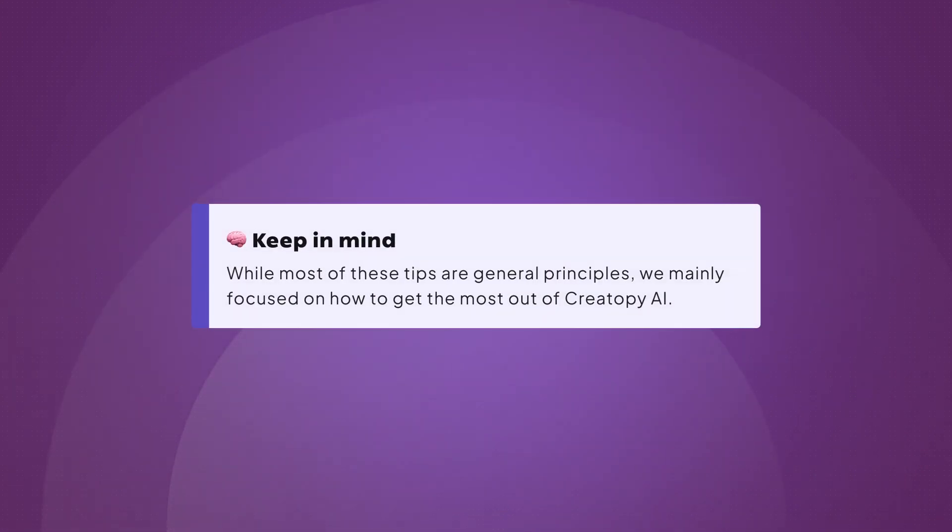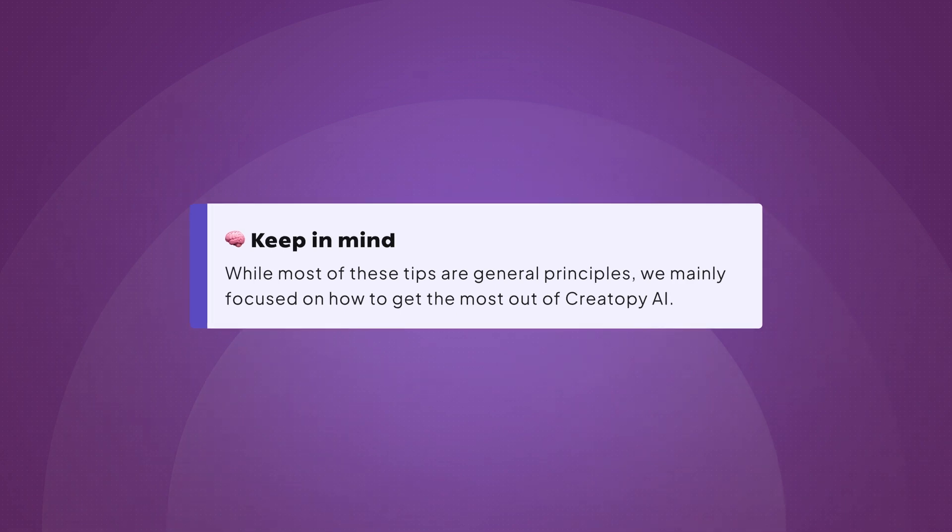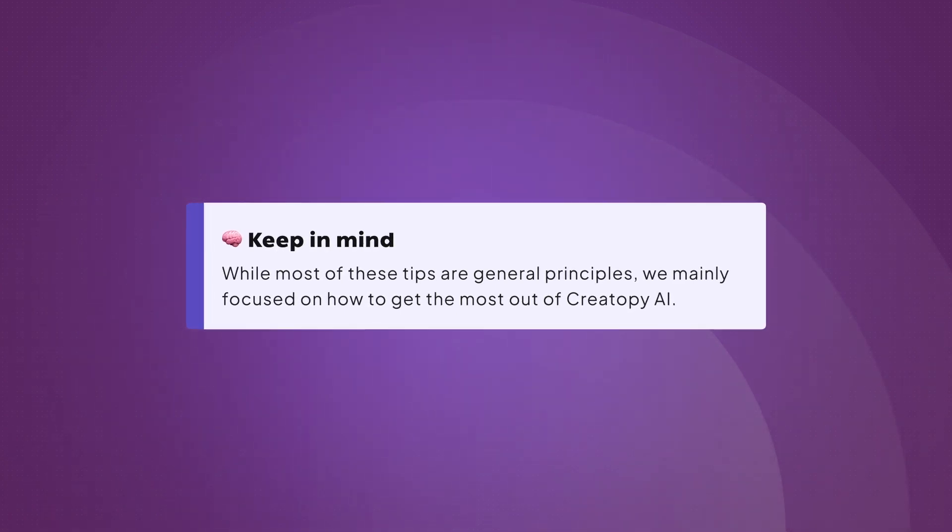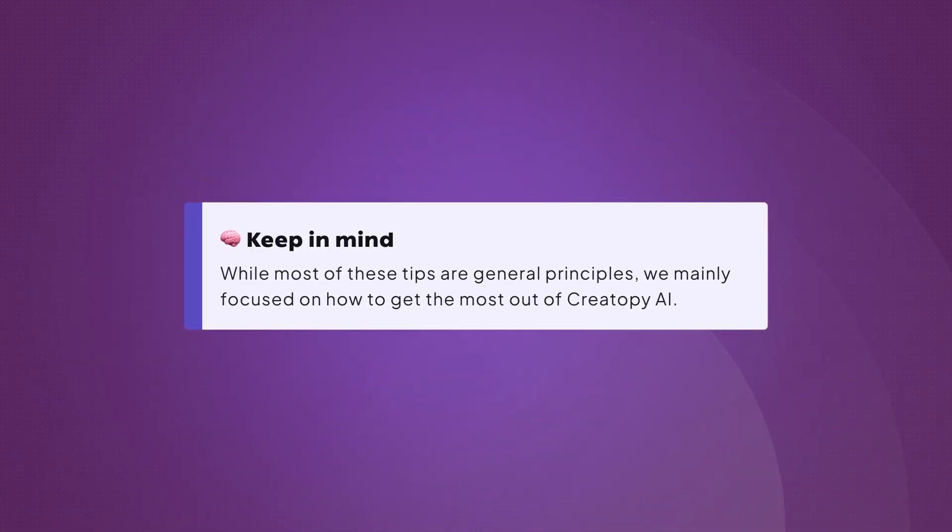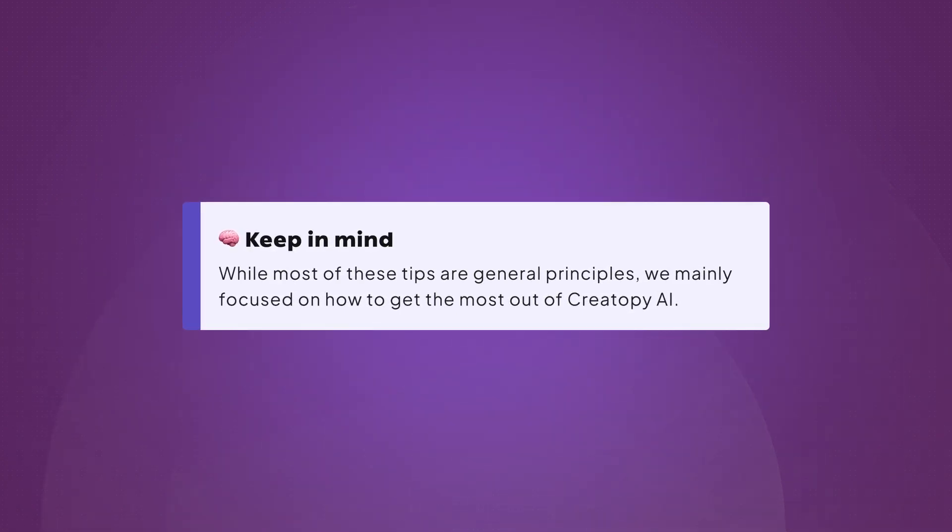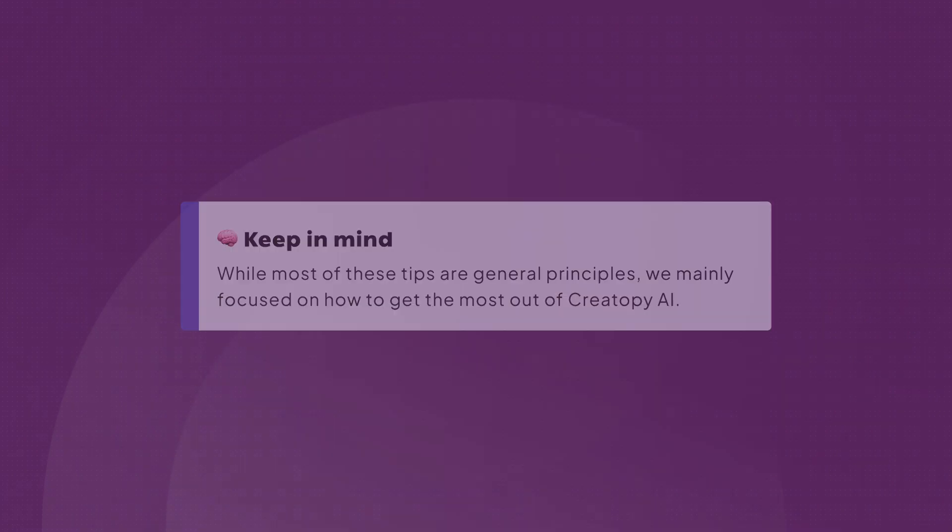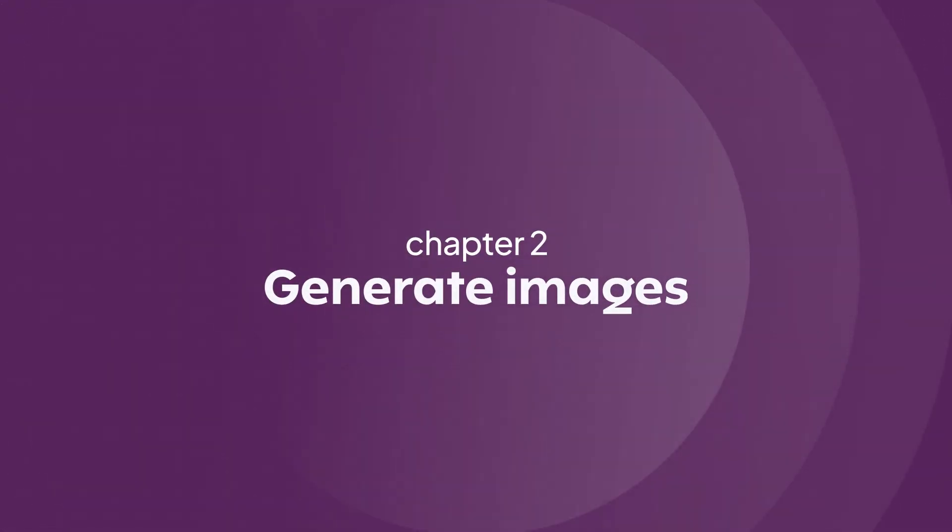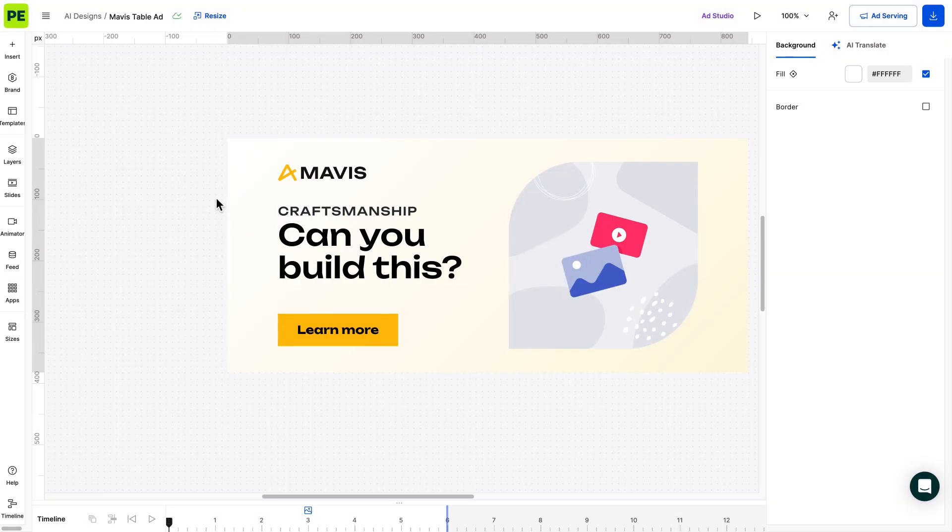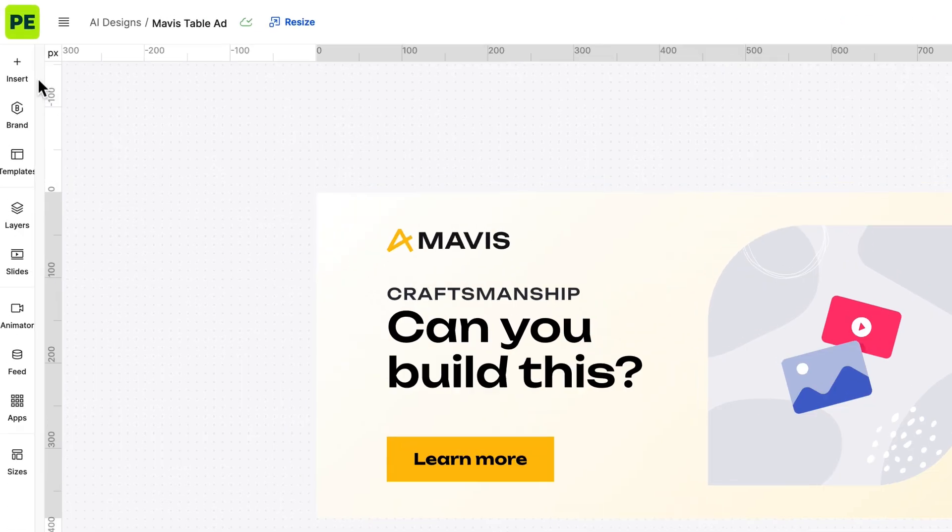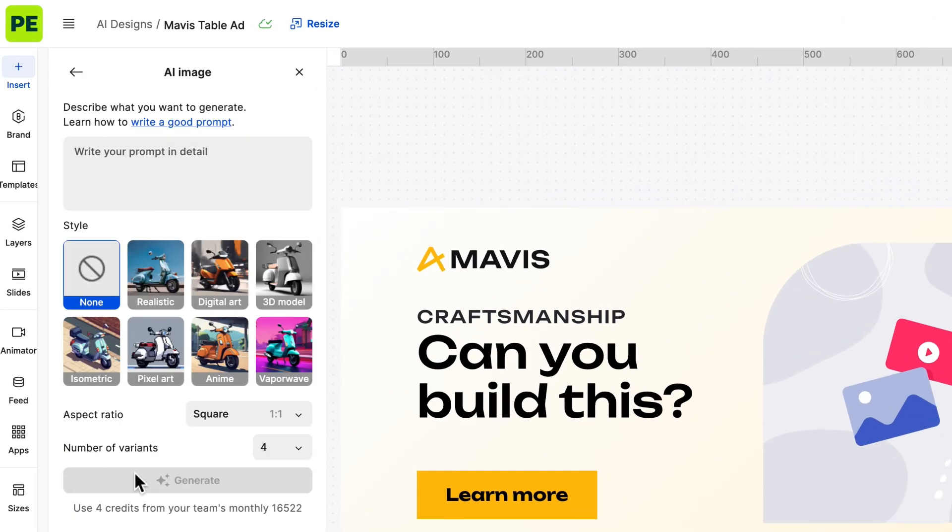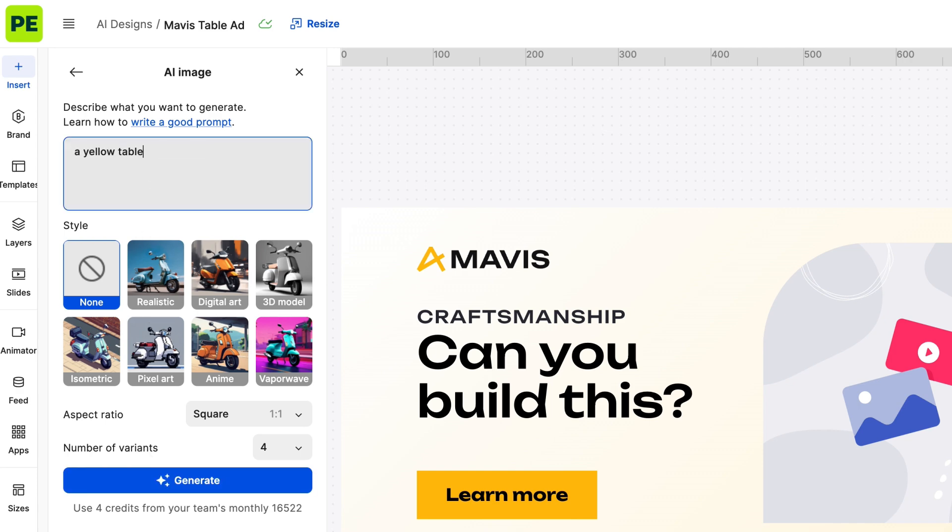Keep in mind that while most of these tips are general principles, we mainly focus on how to get the most out of Creatopy AI. Now that we've over-analyzed our prompt, let's take another example. This time, we want to be pragmatic and generate an image that we could actually use in a real campaign. Let's try selling a table.